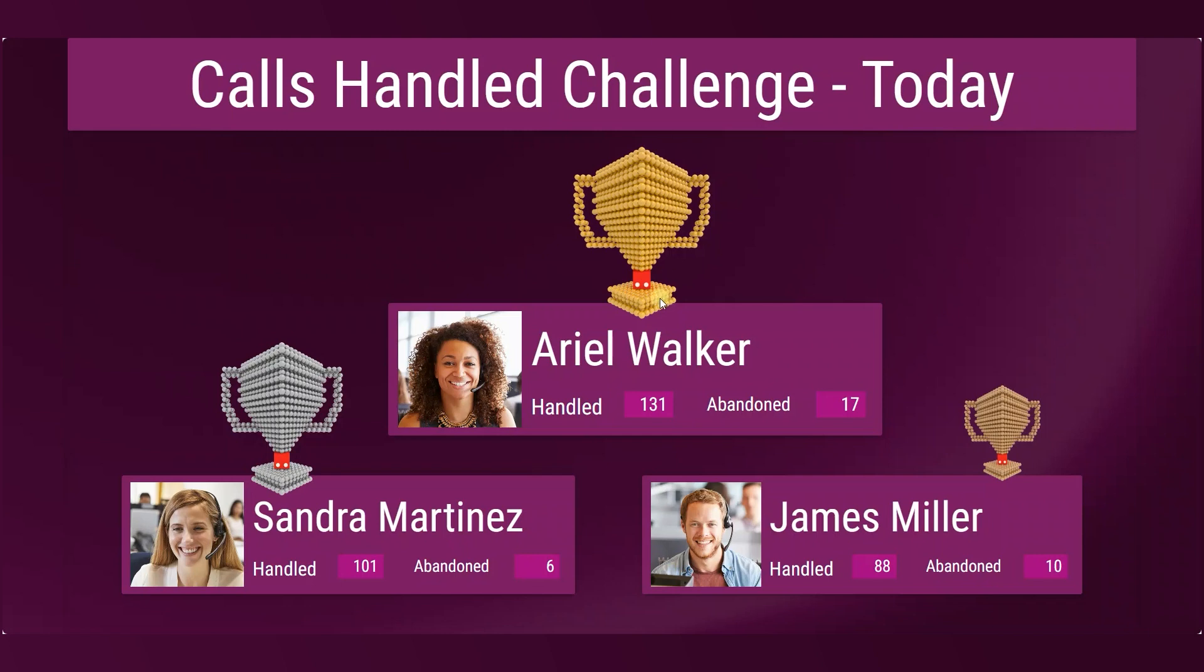Turing Dashboards and Wallboards also provides the ability to do gamification within the contact centers so you can display who handled the most calls, who have the least abandoned rates, and such.